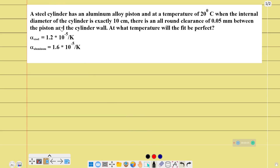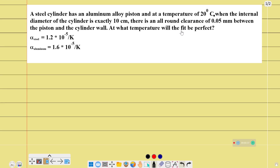In this video, I am going to solve this problem. This is a Class 11 heat question. A steel cylinder has an aluminum alloy piston at a temperature of 20 degrees Celsius. When the internal diameter of the cylinder is exactly 10 cm, there is an all-around clearance of 0.05 mm between the piston and the cylinder wall. At what temperature will the fit be perfect?